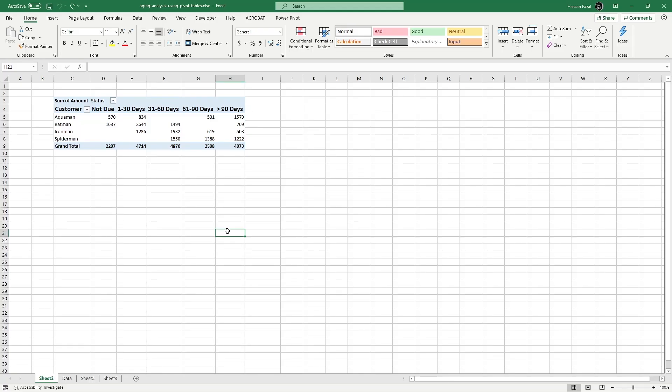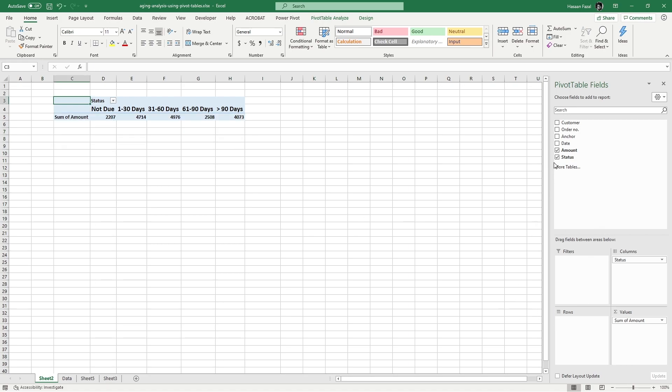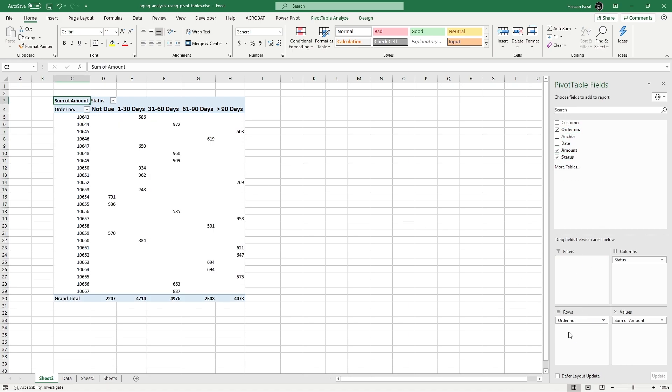Hey everyone, welcome back to another Excel video. Today we are learning how to make an aging analysis using Excel pivot table that we can easily customize by simply dragging the fields in and out to make the report just as we want. Let's get started.